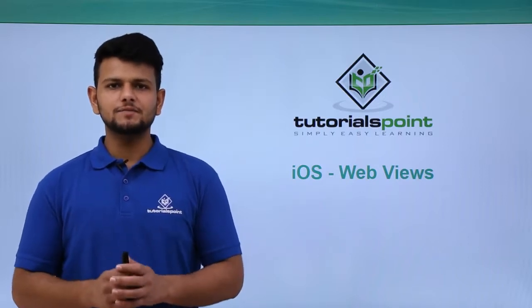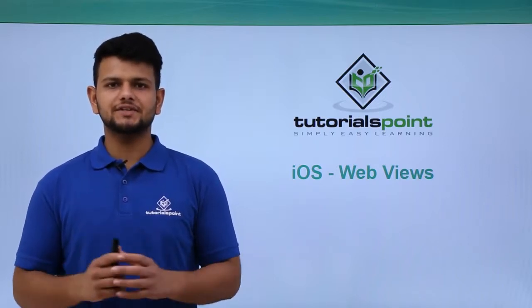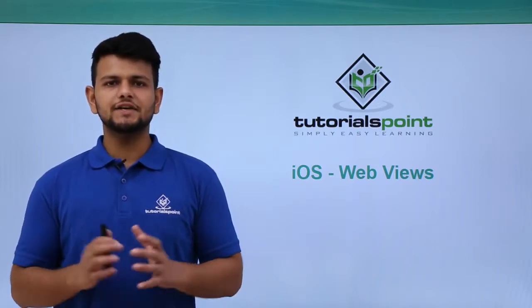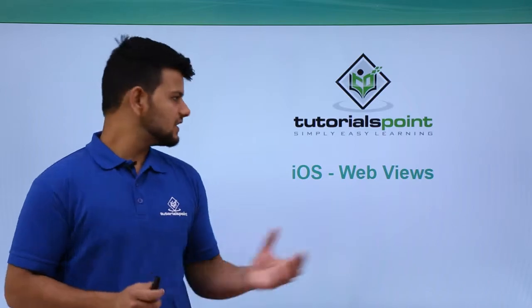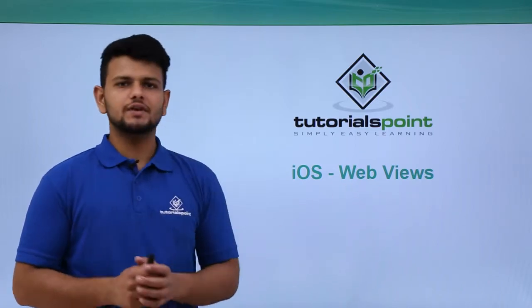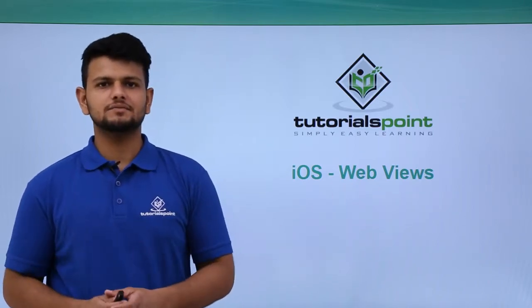Hello friends, welcome to TutorialsPoint. In this video, we will learn how to use WebViews in our application.